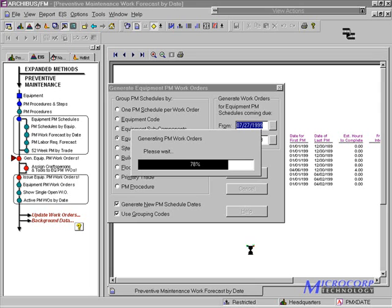ArcoBus FM also checks for open work orders that may already exist for PM.